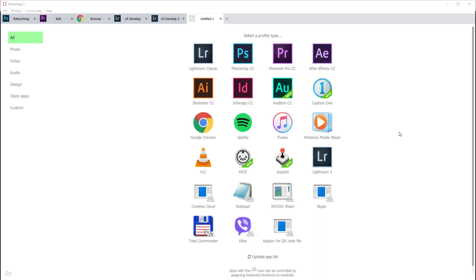Of course, you can use the Palette Gear to control your music player, like Spotify, or to browse the web with Google Chrome.